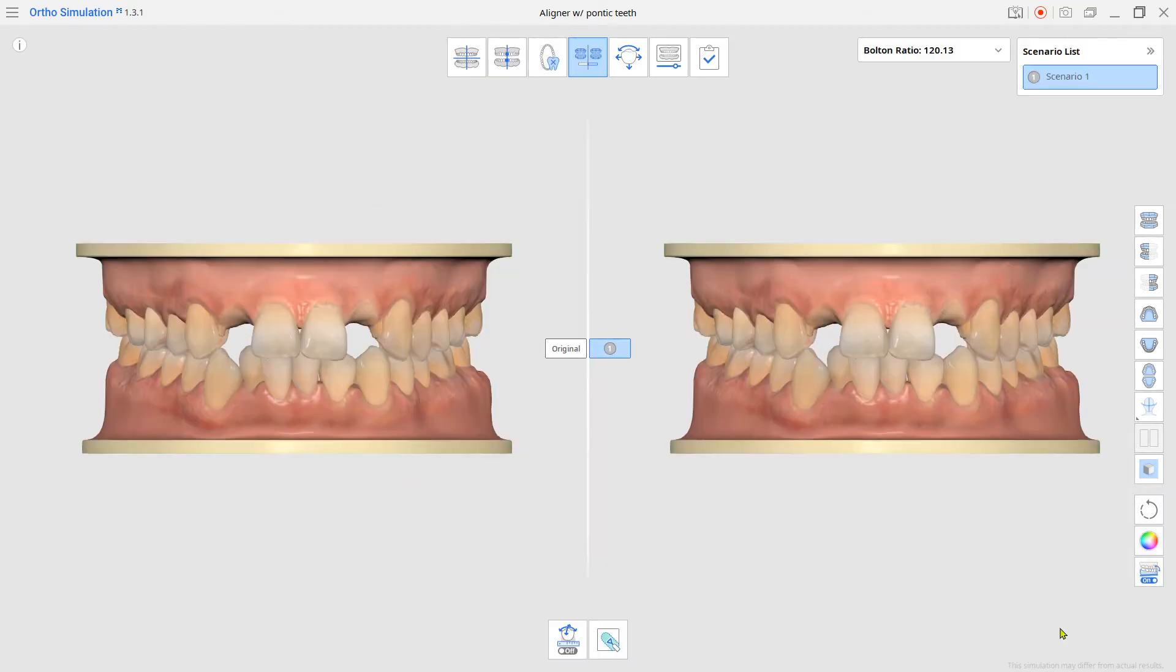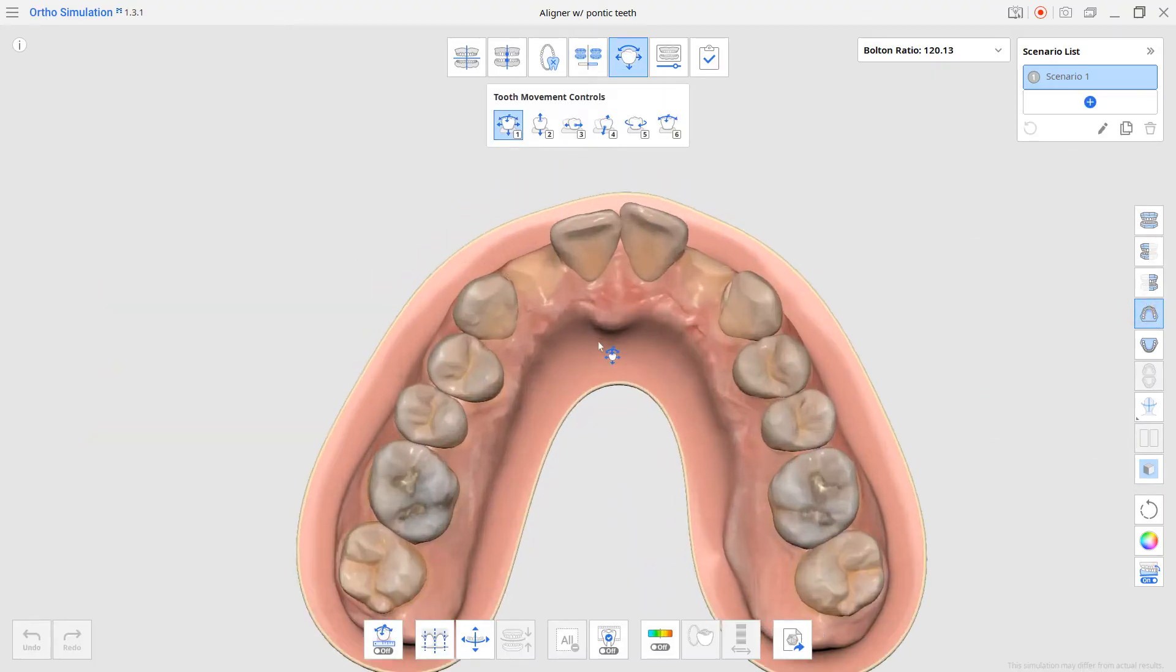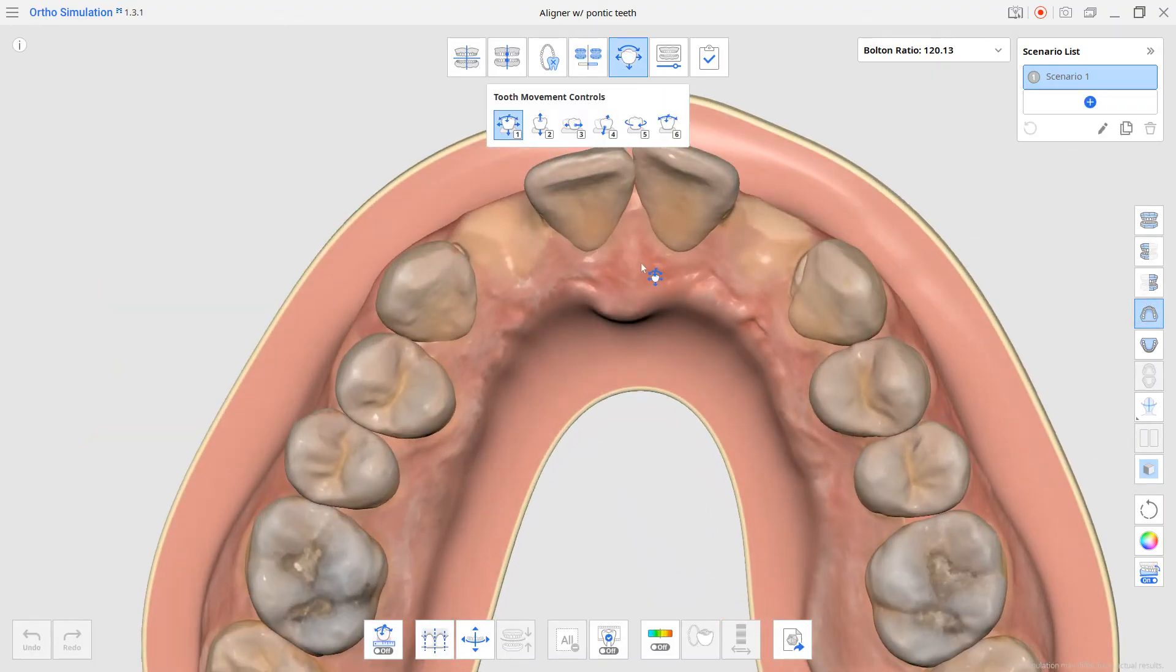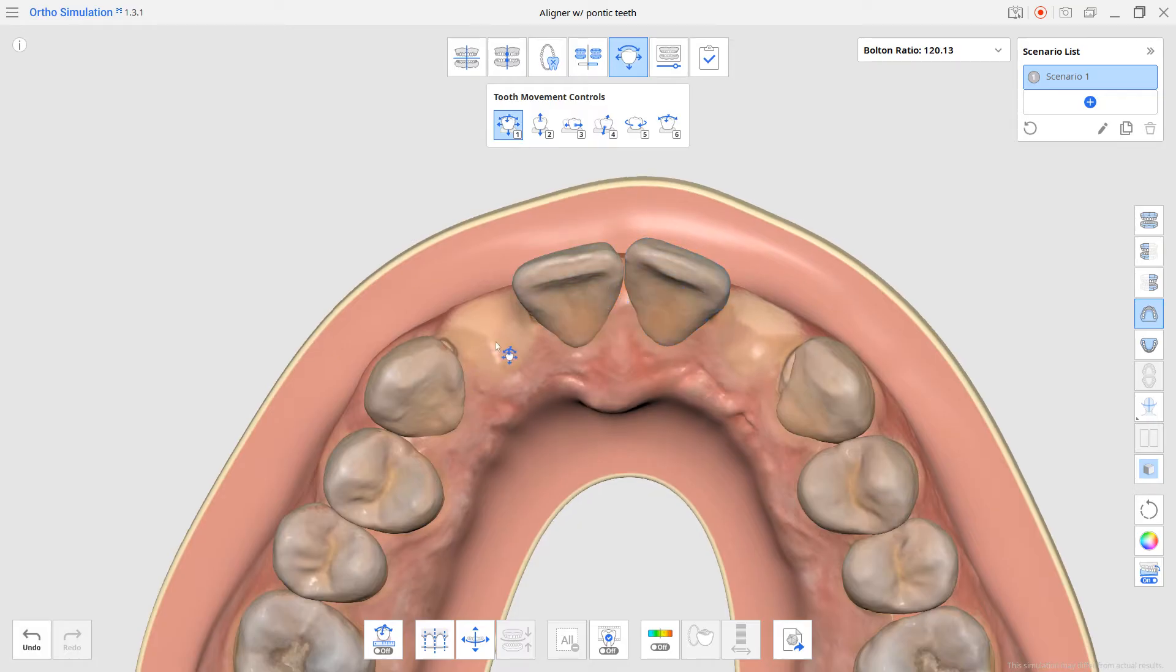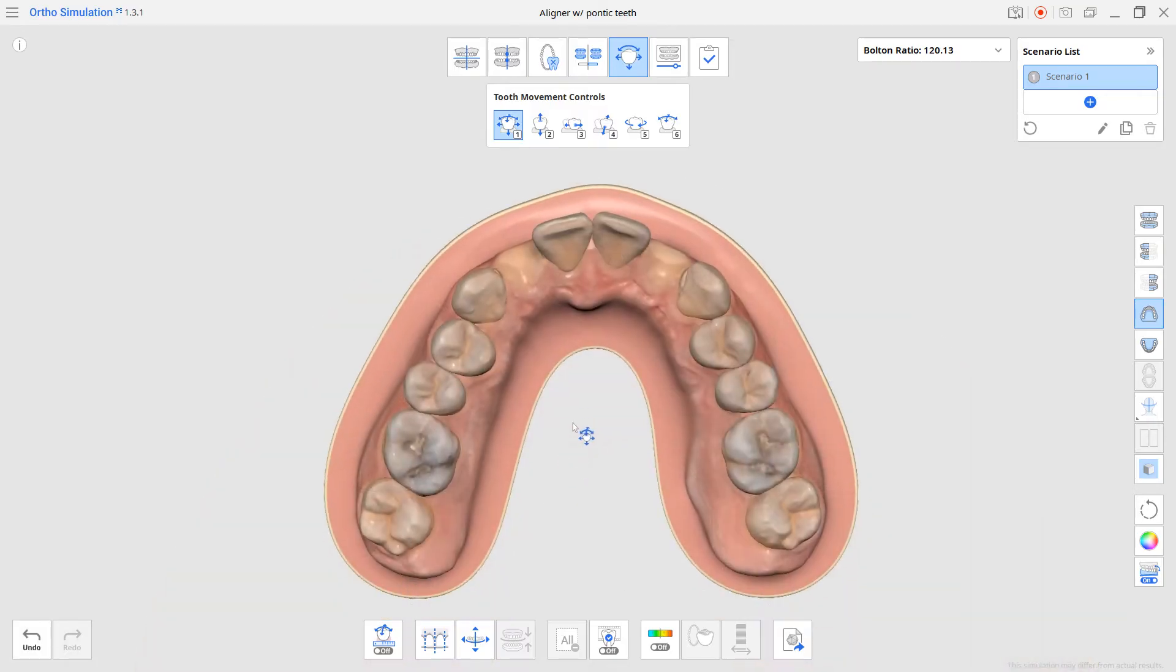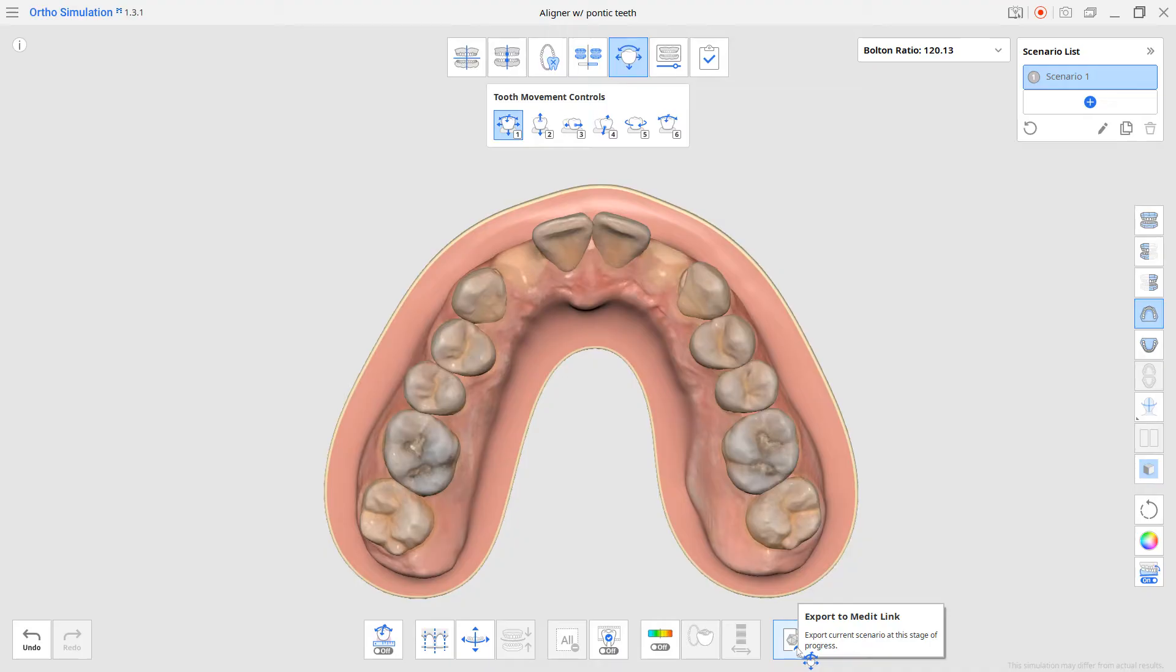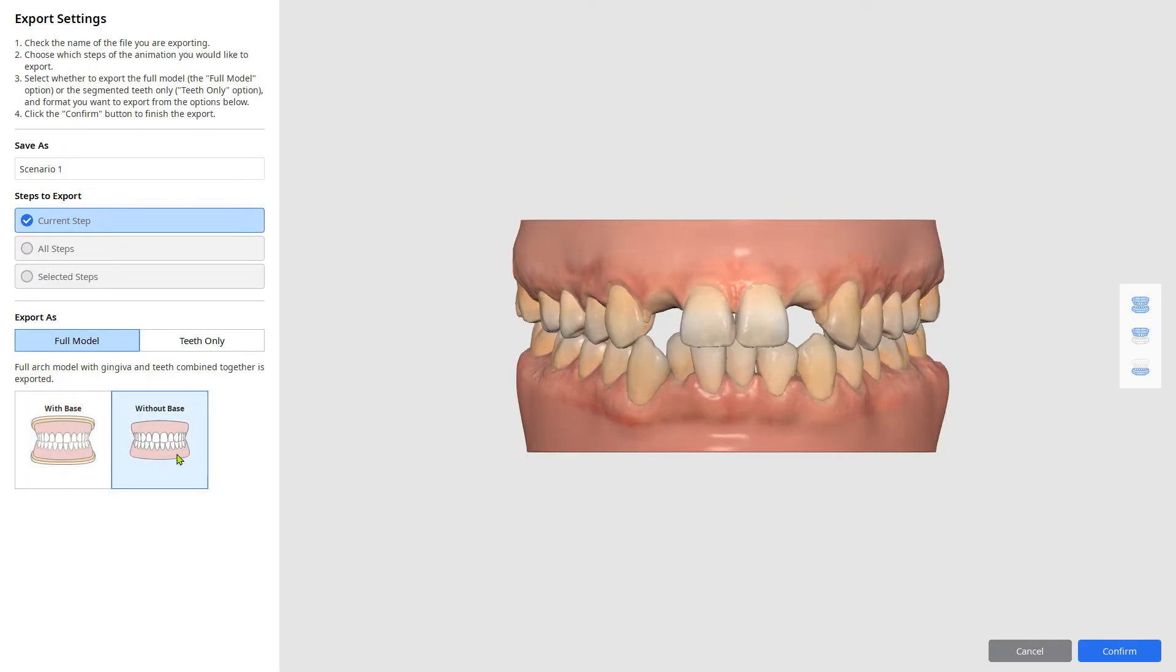Go to advanced adjustments and adjust the teeth position with the tooth movement controls. After setting up the teeth, export the data from the bottom. Choose the current step and export as a full model without a base.